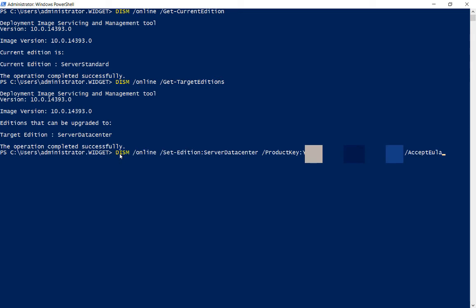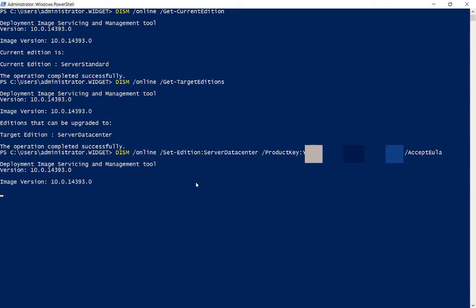Our final command is the actual conversion itself. We're doing DISM /online /set-edition-serverdatacenter, which is the one we saw we could do, and then we have our product key fuzzed out and our accept EULA or end user license agreement. Now we hit enter and the conversion begins.